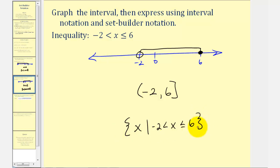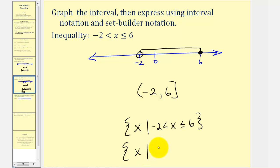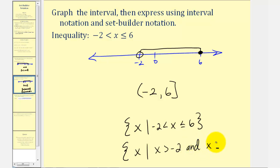We could also express this a slightly different way using two inequalities connected with 'and'. For example, we could say the set of all x's such that x is greater than negative 2 and x is less than or equal to 6. These two forms would be equivalent using set builder notation.